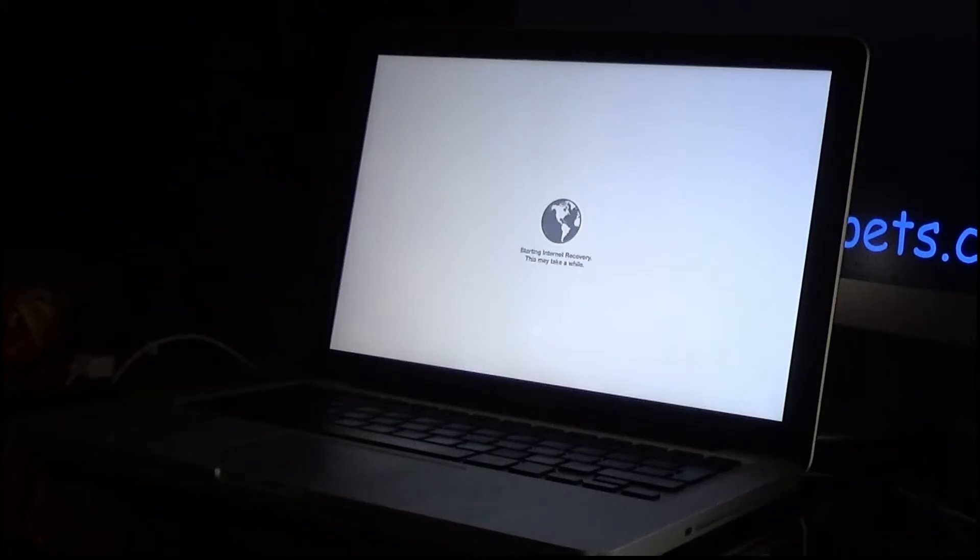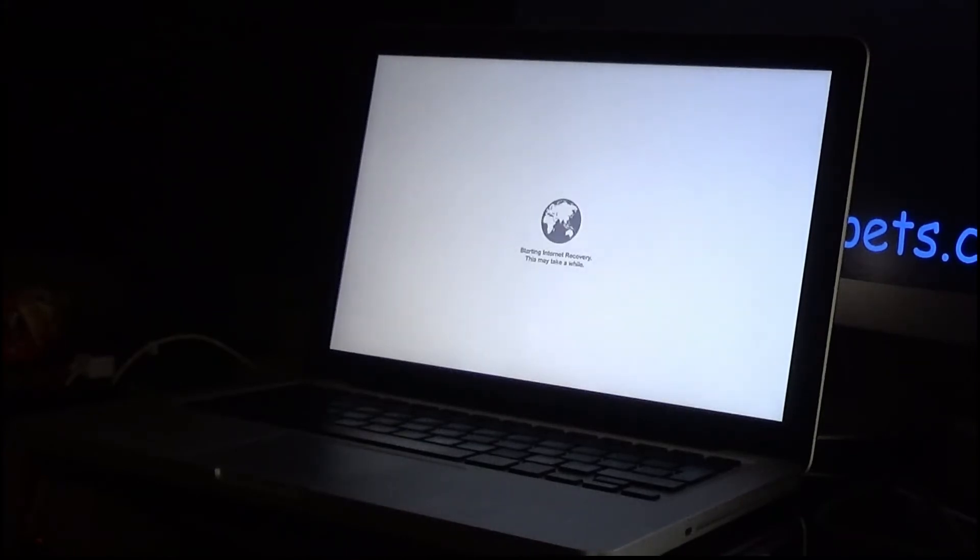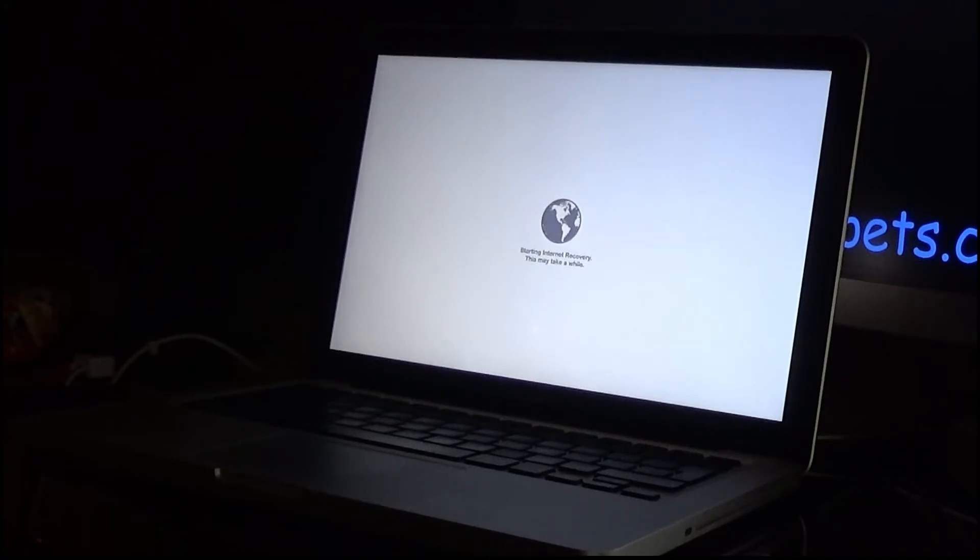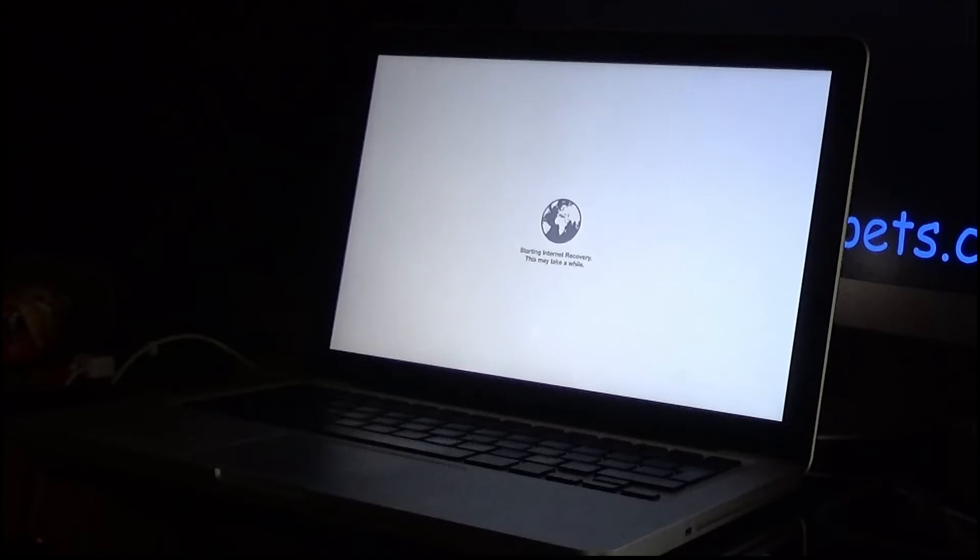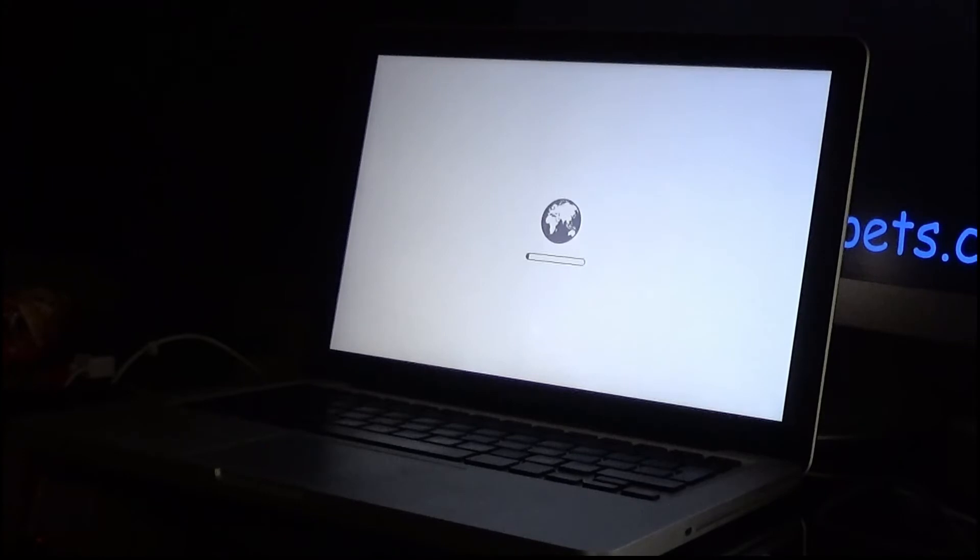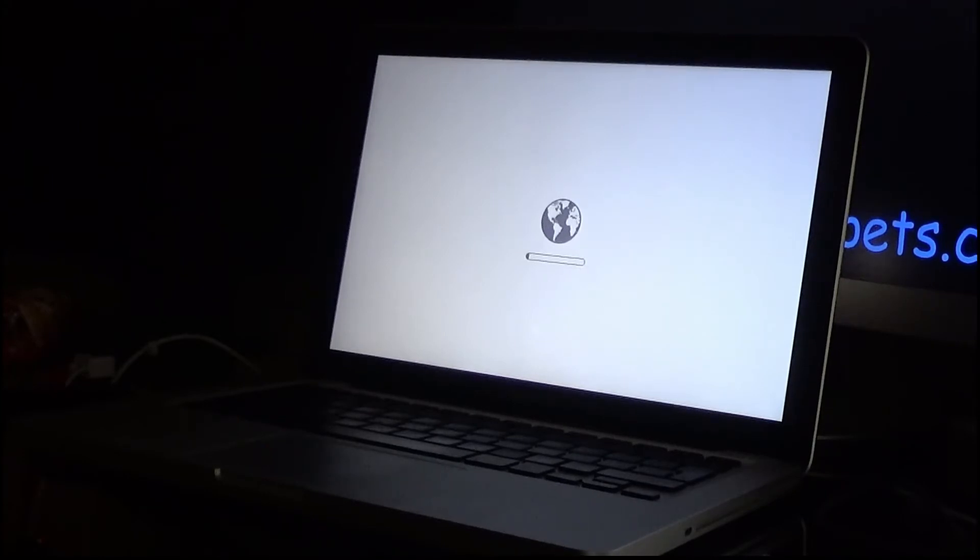It's starting internet recovery, this may take a while. Hopefully since I'm on a 200 meg line, that's not going to take a while. I hope it doesn't, at least I hope it doesn't take a while.